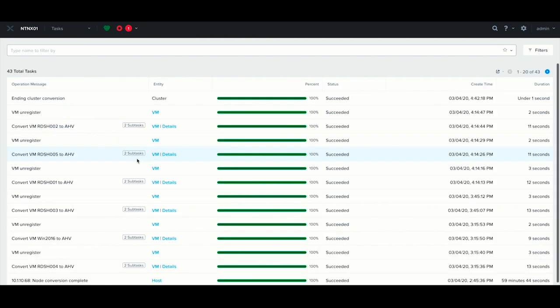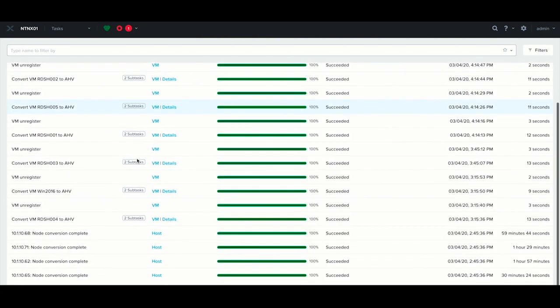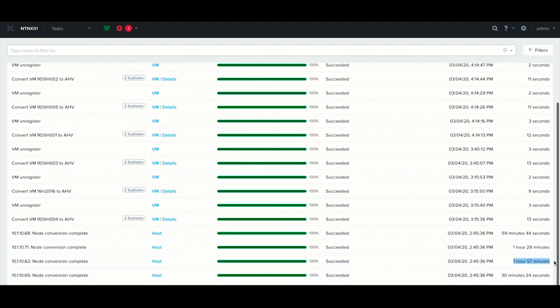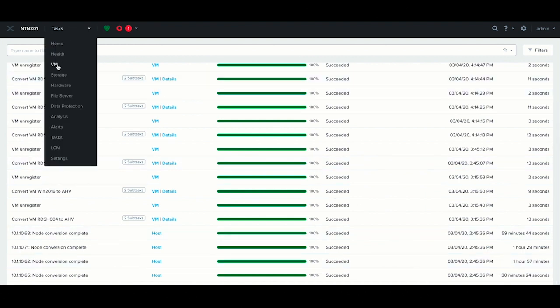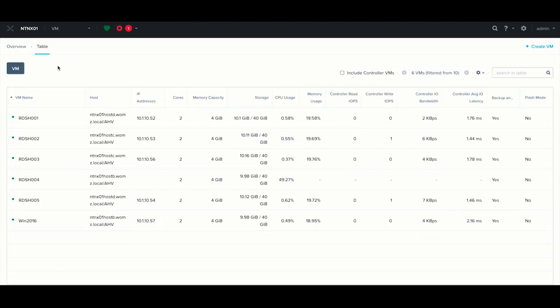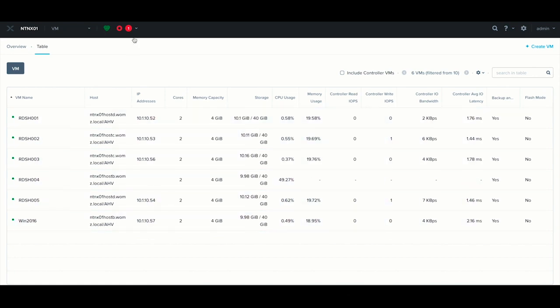If we actually look at the tasks, you can see all the tasks that occurred, the hosts, the VMs, and the overall process was just under two hours for four nodes. Even if we had more VMs, it would have taken about the same amount of time. And speaking of VMs, they're all still there, they're running on all our AHV hosts.